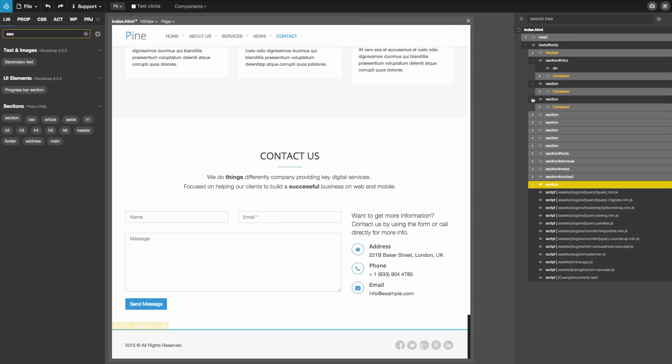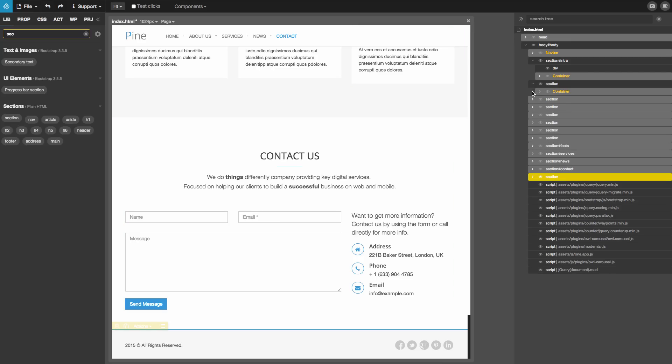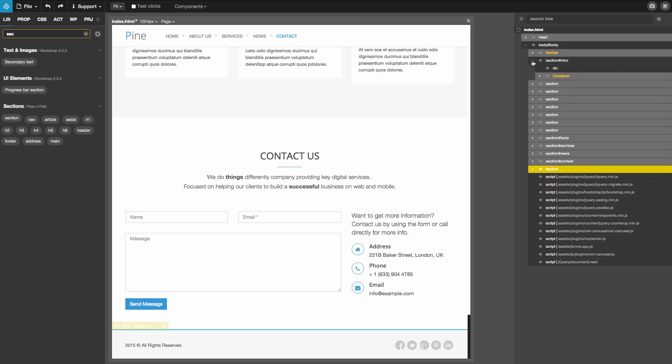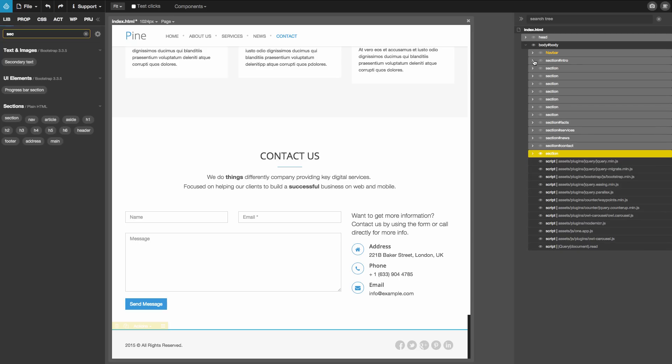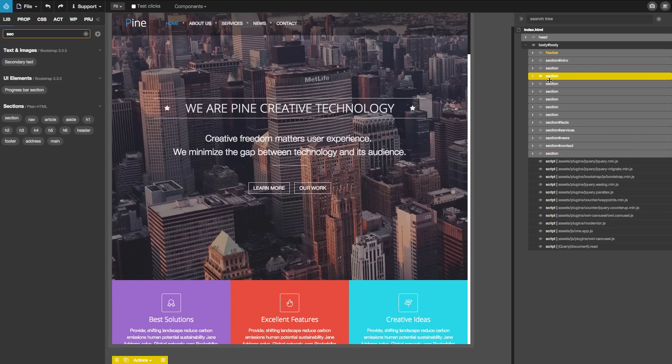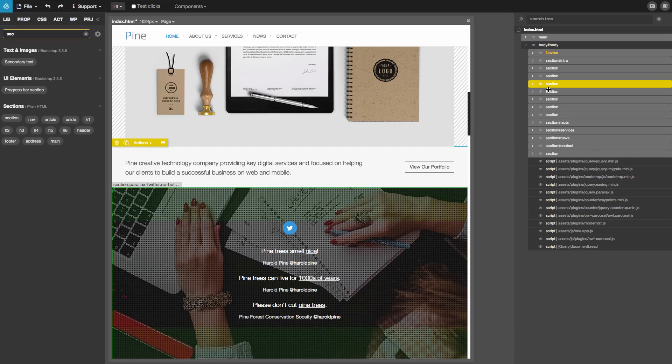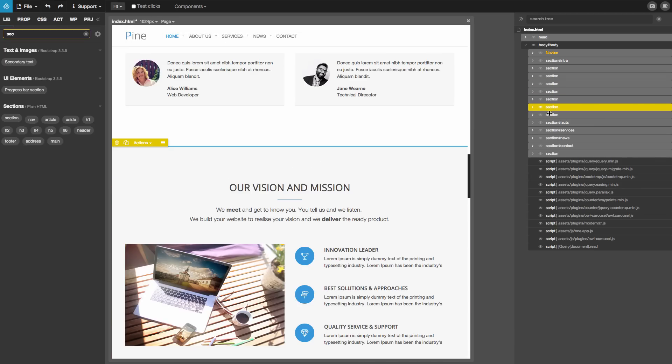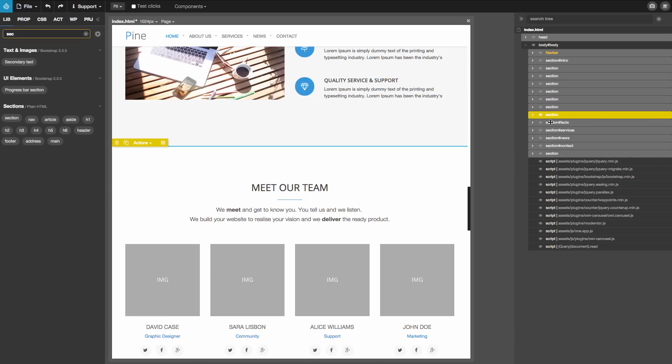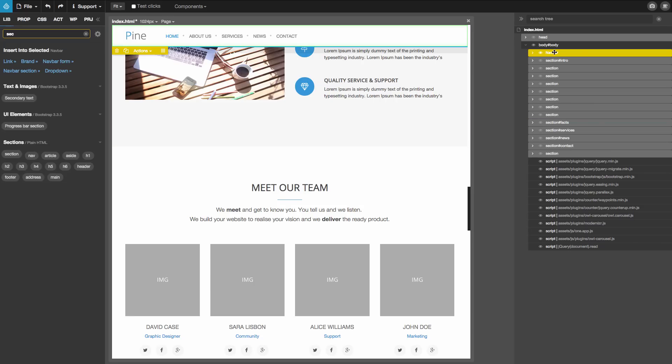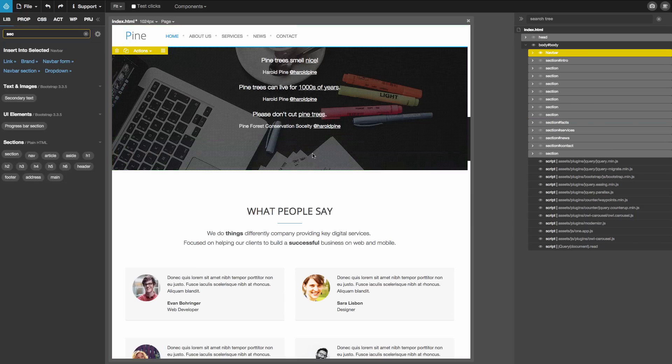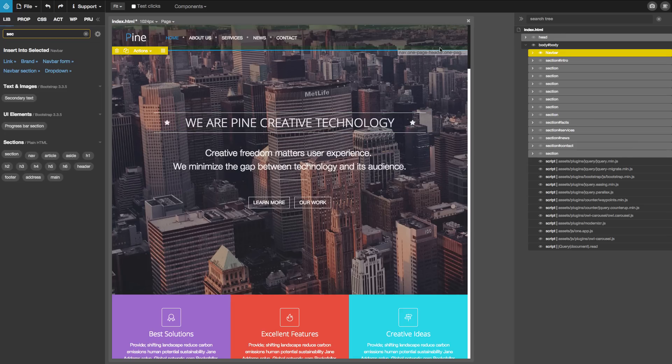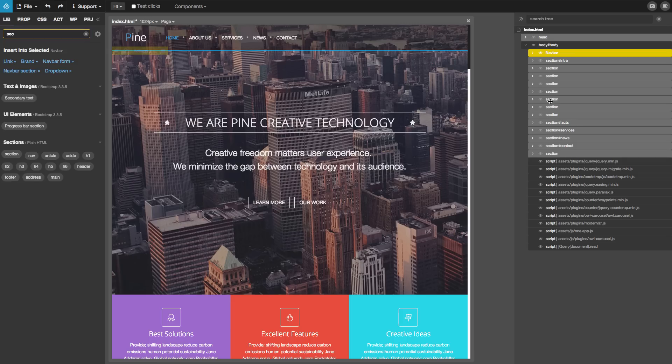So what we did now? We rearranged the structure a bit to have all blocks, all elements that will become blocks, wrapped into section elements. Except the navbar which is usually always kind of independent element. So we don't force section wrapper on the navbar. And with that we are ready to move to the next step to actually create blocks out of these elements.